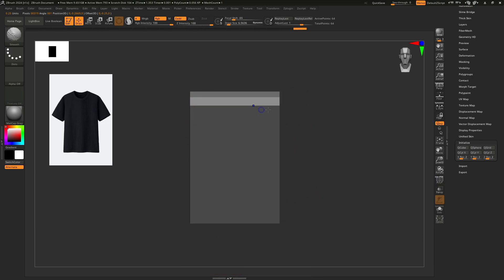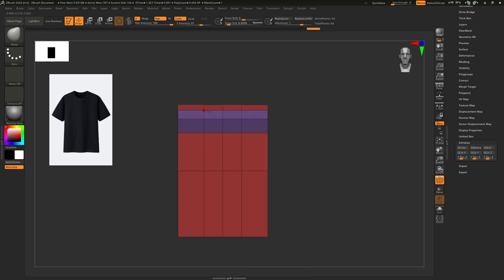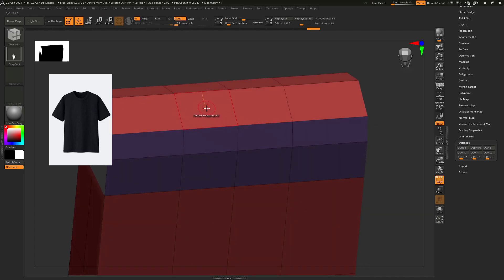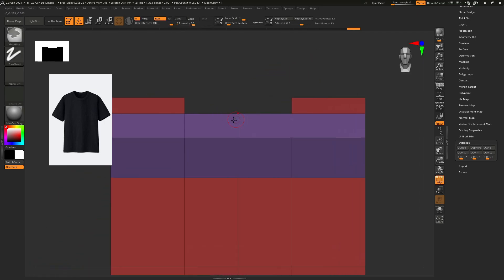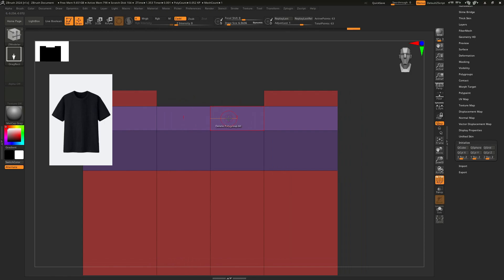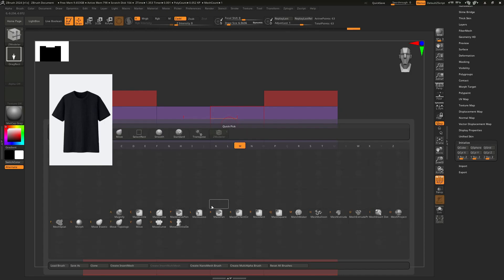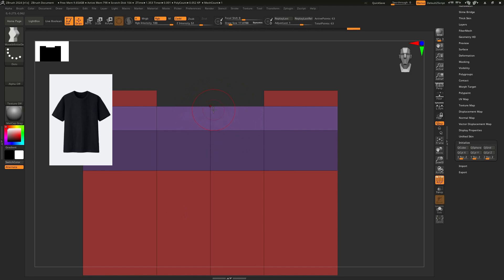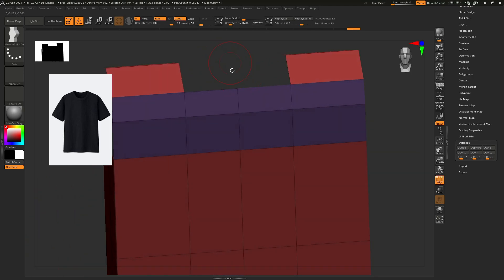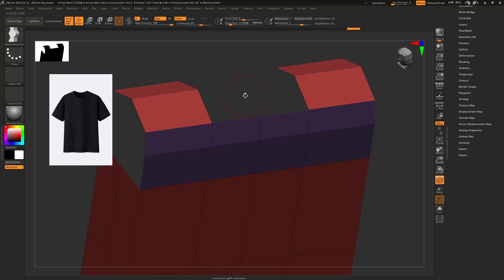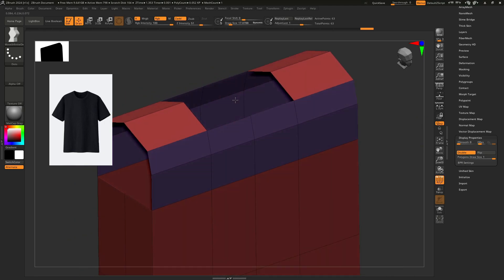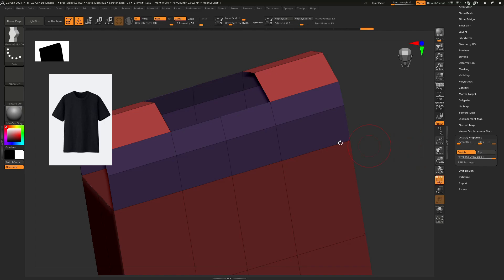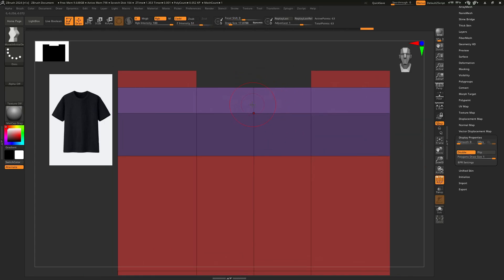We need a U-cut from here, so I don't need this area either — Delete Poly. I need a U shape from here, so I am taking the Move Infinite brush. We can move these two parts from one side, and we need to see the inside of that shape, so I am enabling Double-Sided to see the inside view. Then I am making this U shape.